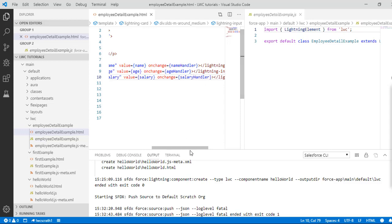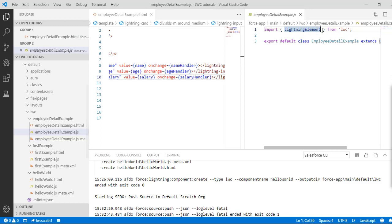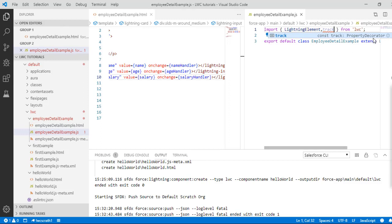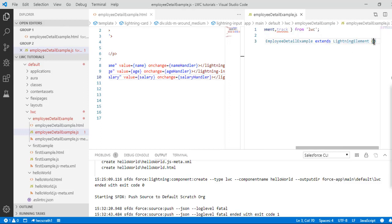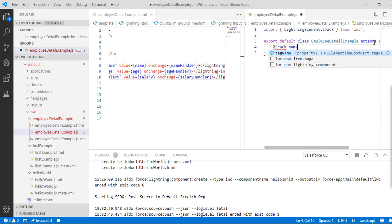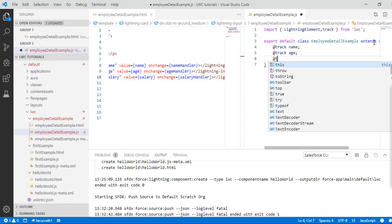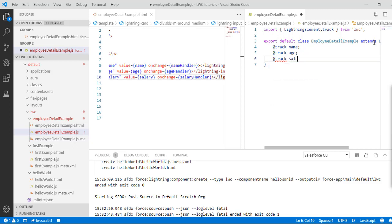Now, where are these properties going to be defined? We'll mark these properties as reactive, so we have to import the track decorator. Then inside our class we'll create three trackable properties: the first one is 'name', the second is 'age', and the third is 'salary'.